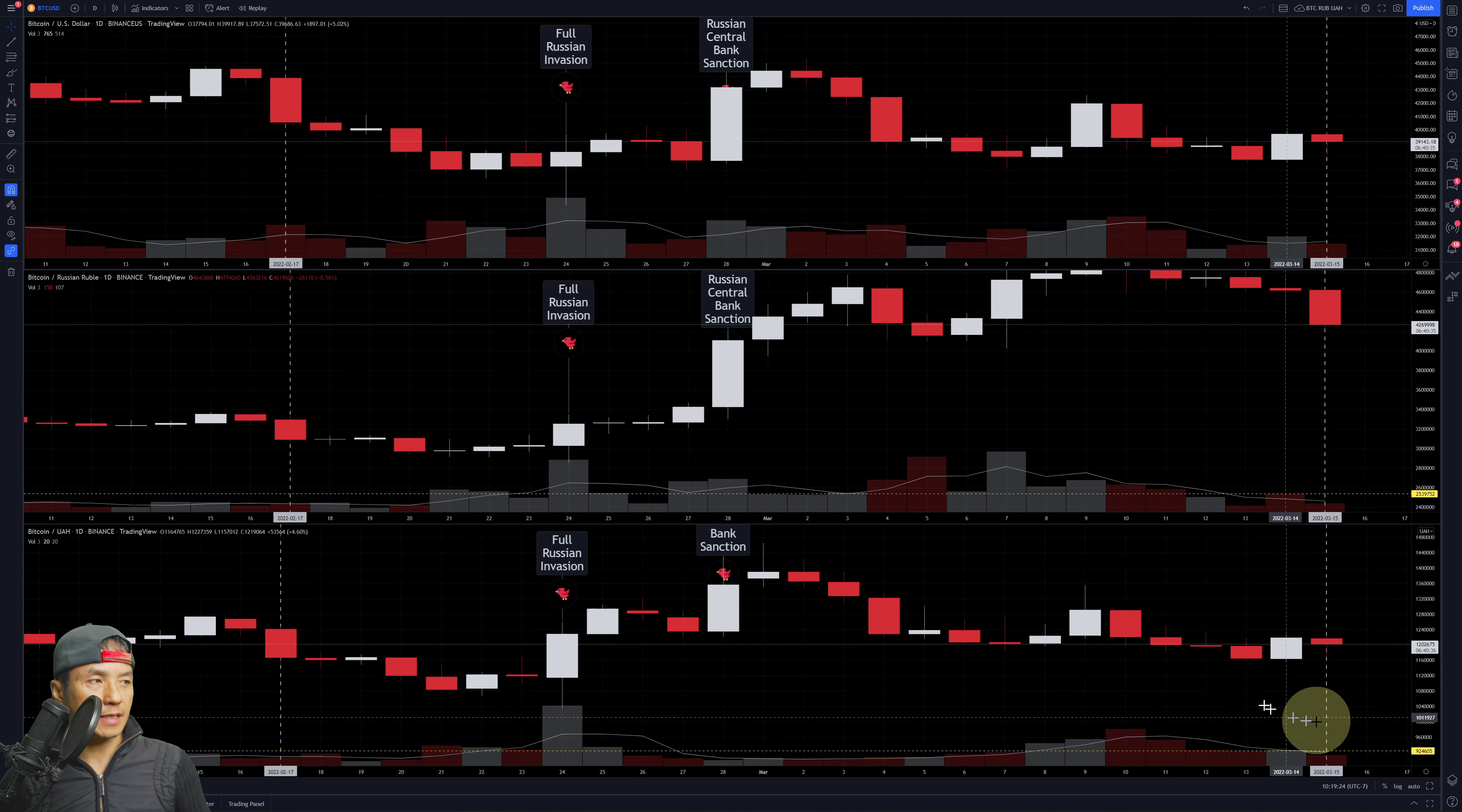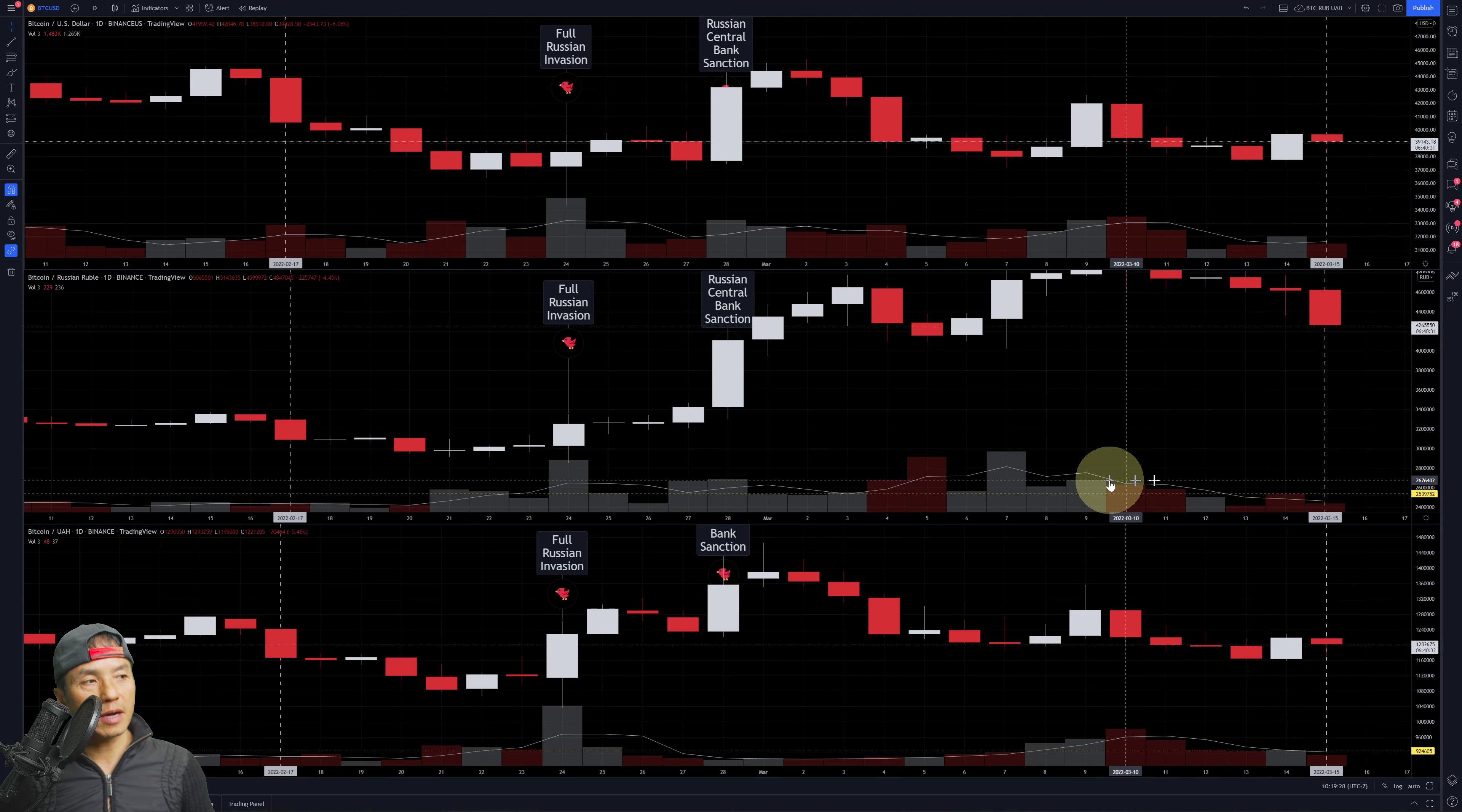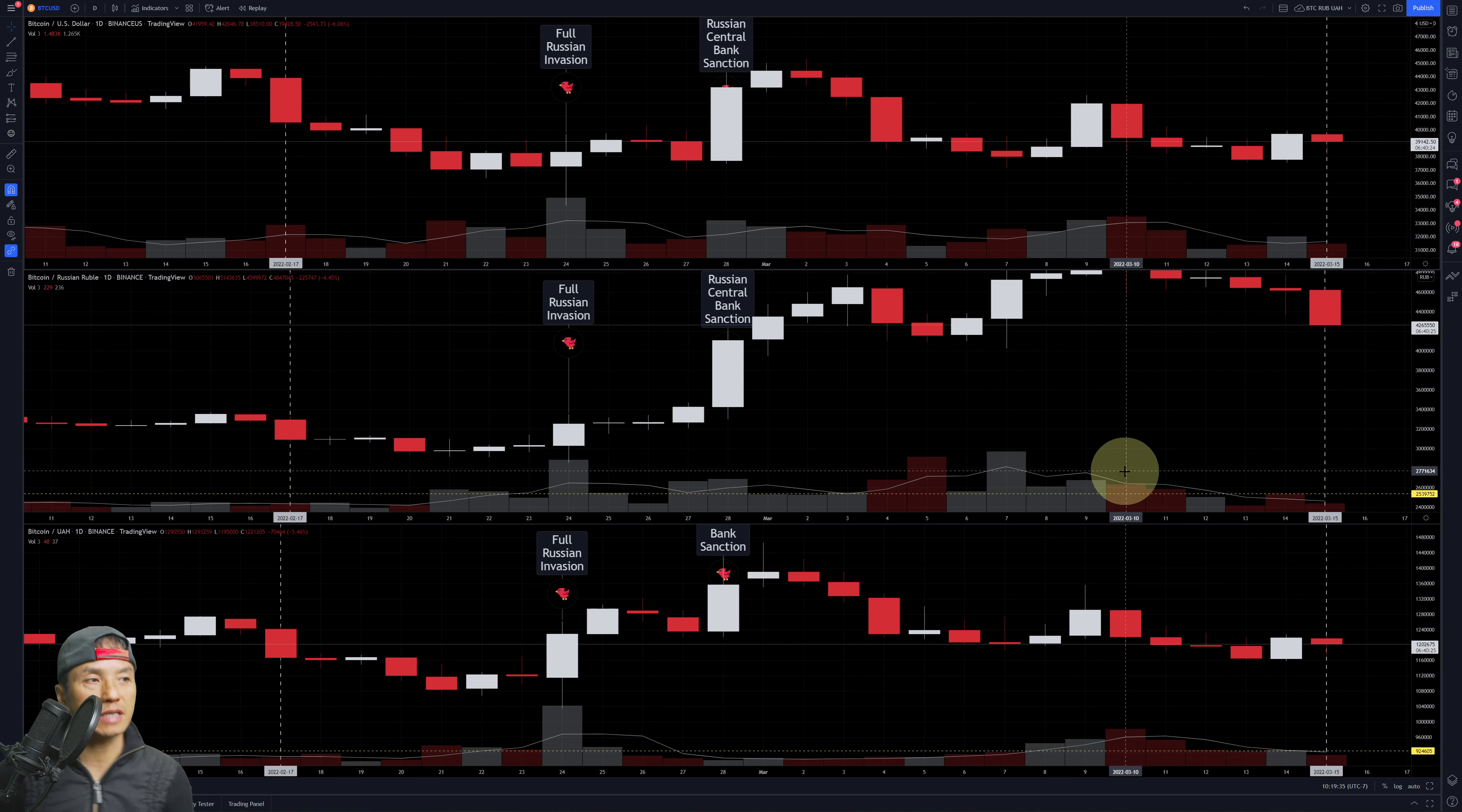It's getting less and less, and the Russian Ruble pairing here on Binance—they might have gone to another exchange like in the Middle East or something. That's hard to tell based on this, but at least on Binance it's decreasing.